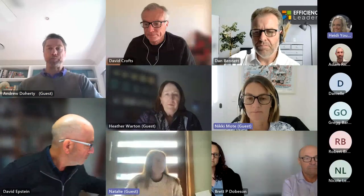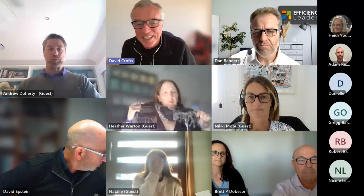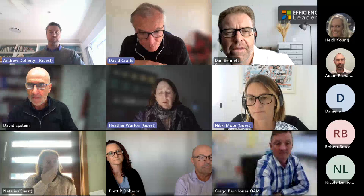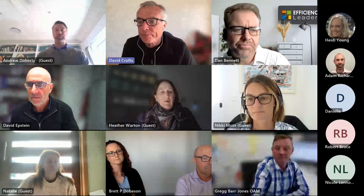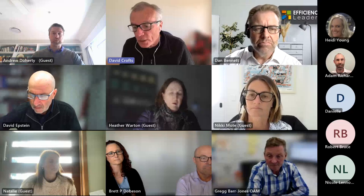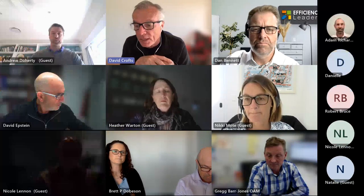Everyone from the lobby has been admitted to the meeting and we are now recording. Thank you Heidi. Good afternoon everyone, my name is David Crofts and I'm the chair of the Northern Beaches Local Planning Panel. Before we start the official proceedings, I'll just provide an introduction as to the role of the panel and a bit of background to provide some context.